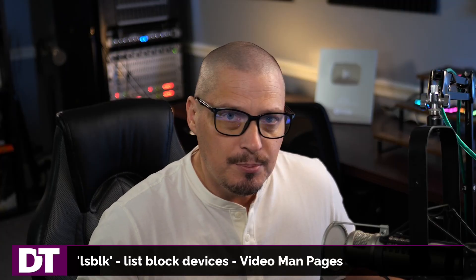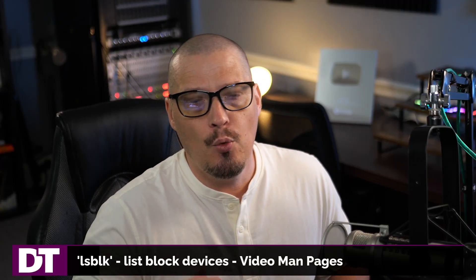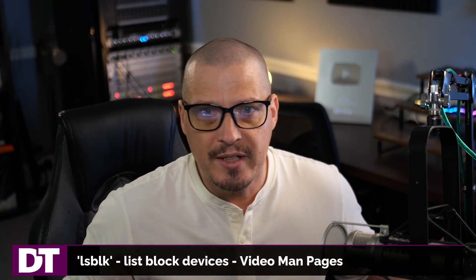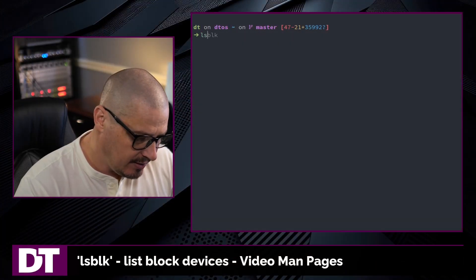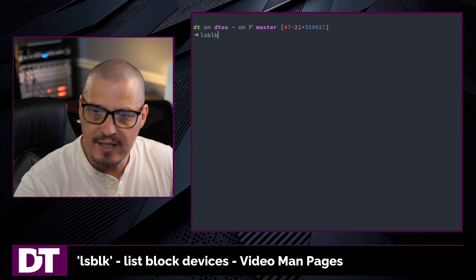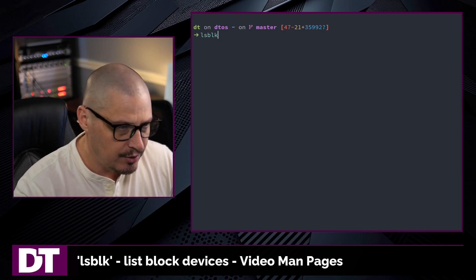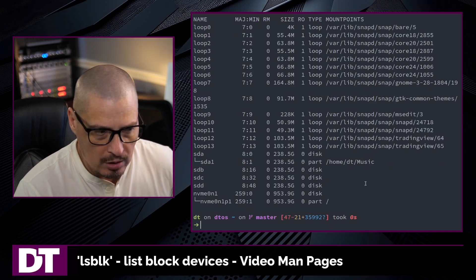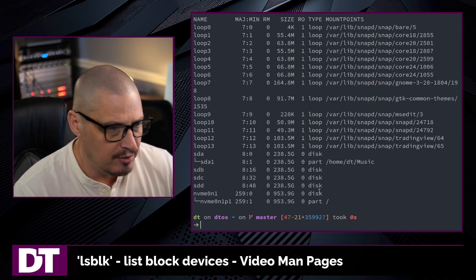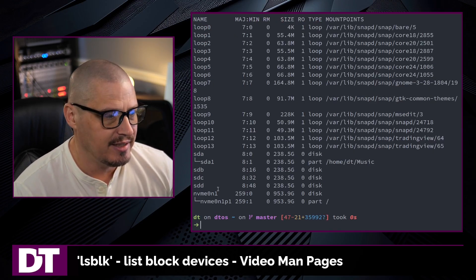And the lsblk command is very important, especially when you're working with drives, especially when you're thinking about possibly formatting a drive. Sometimes you need to know exactly which drive you're working with. So your basic lsblk command is lsblk, no flags, no options, and this will list all of your block devices.